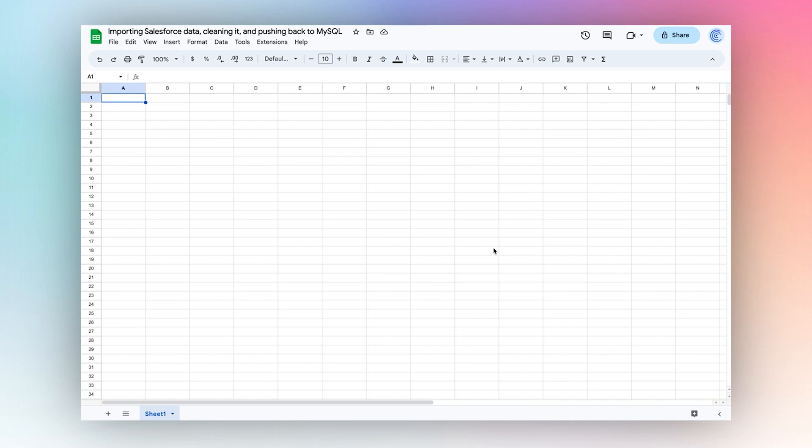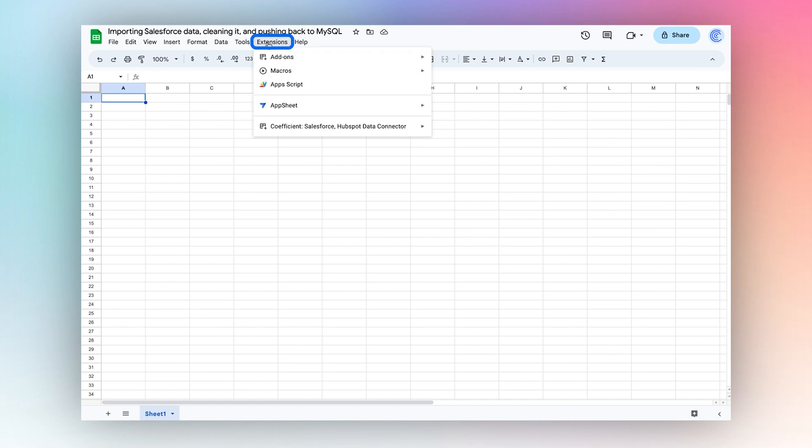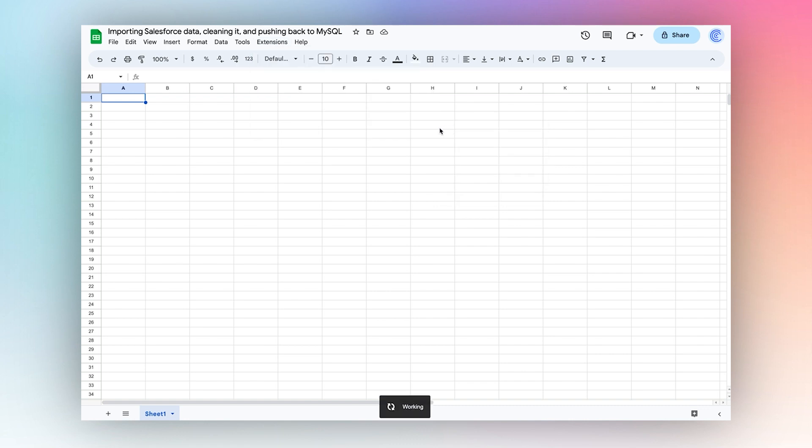First, let's import our Salesforce data using the Coefficient app. Launch the Coefficient app from the extensions menu in the top ribbon.